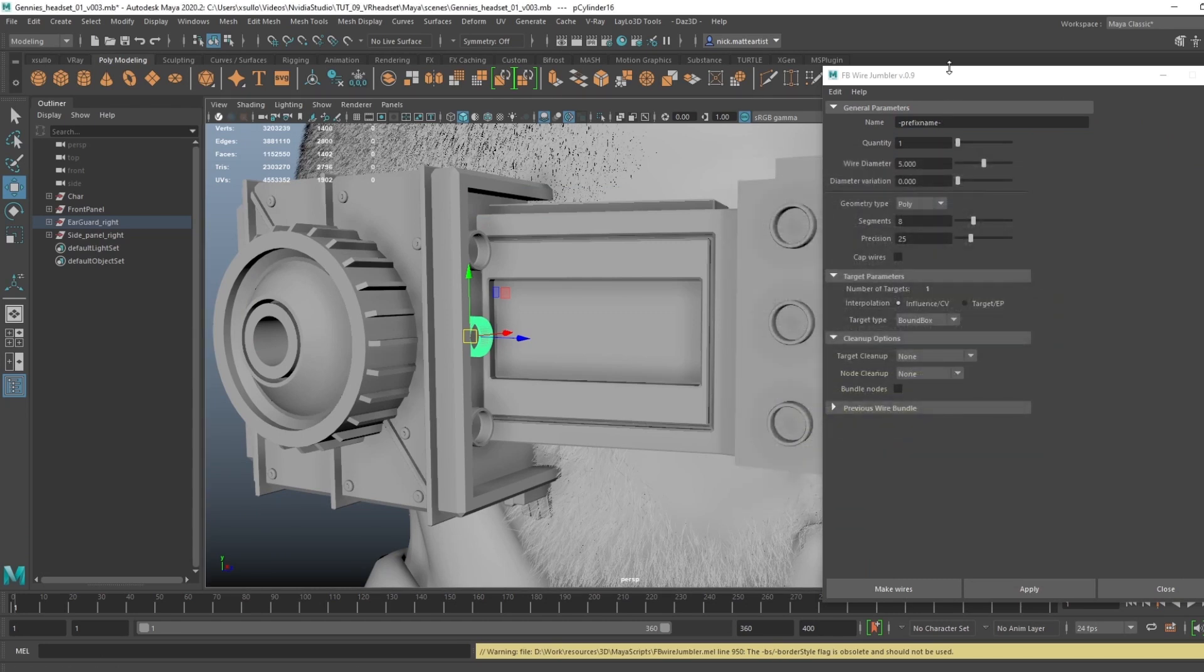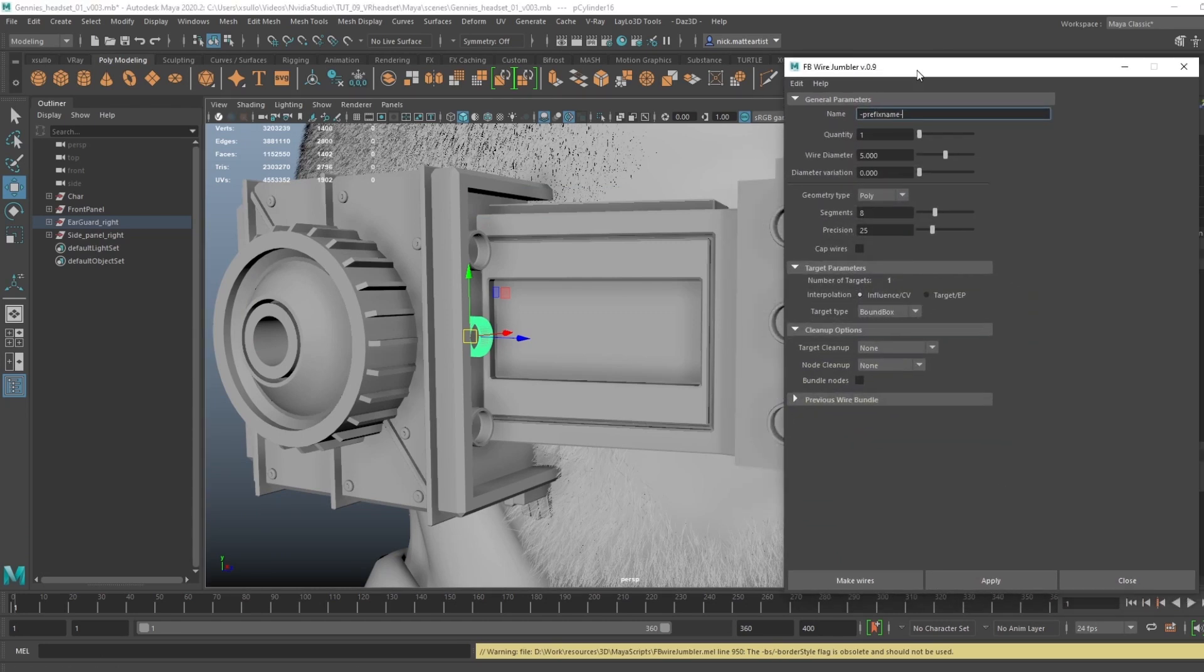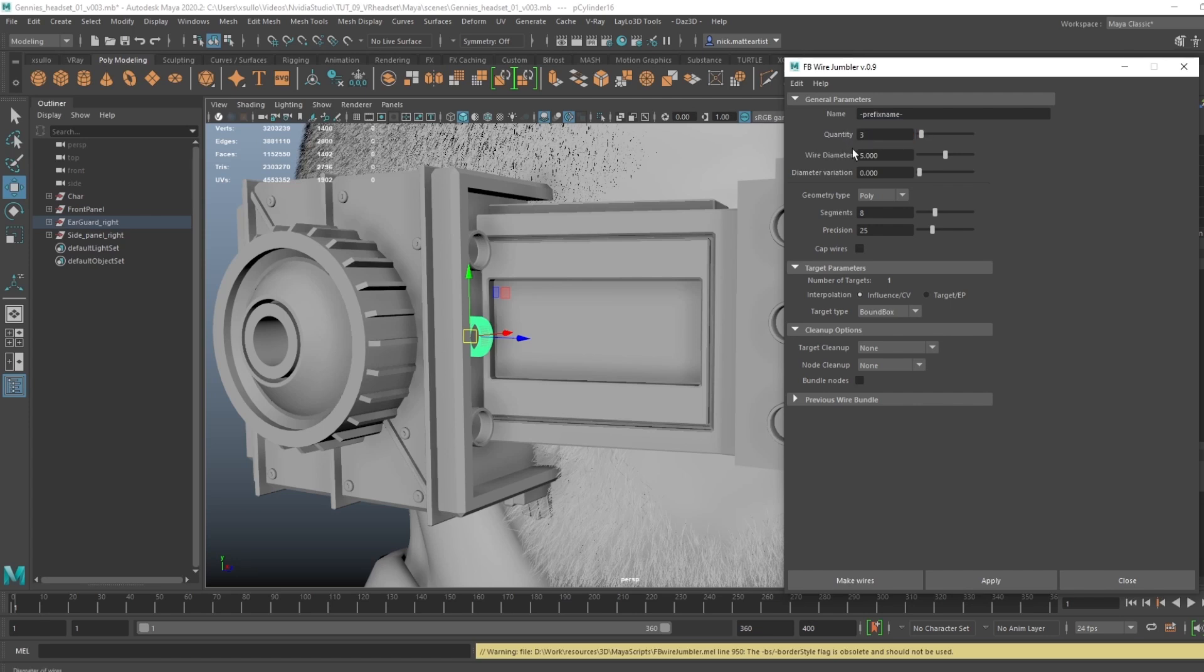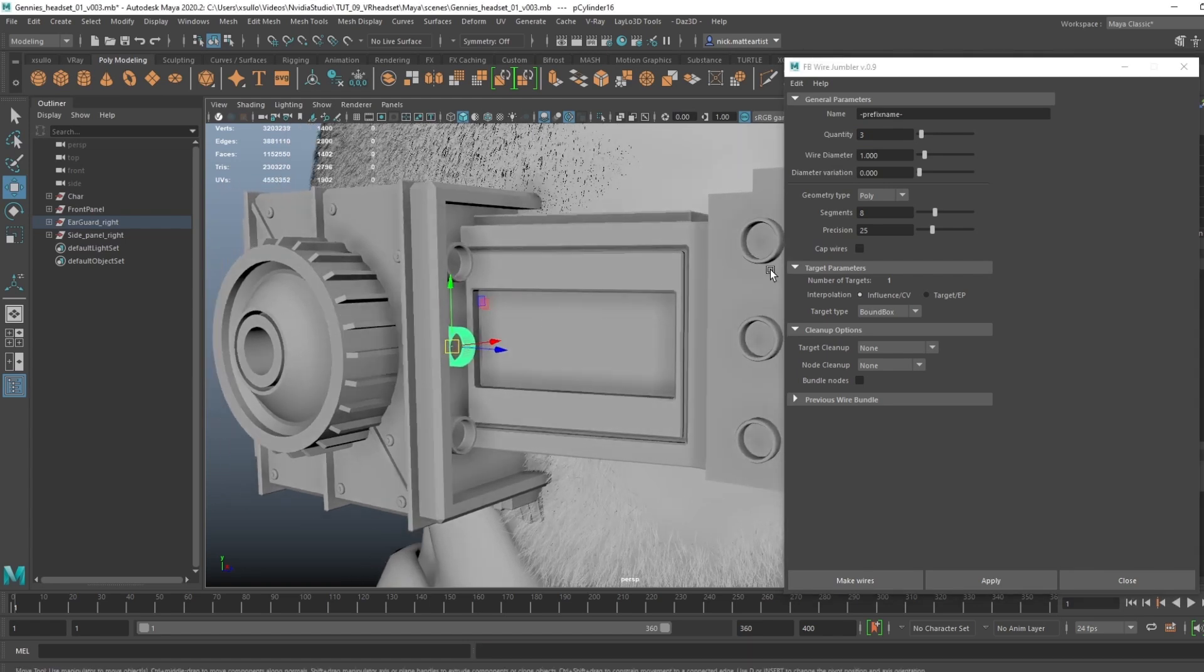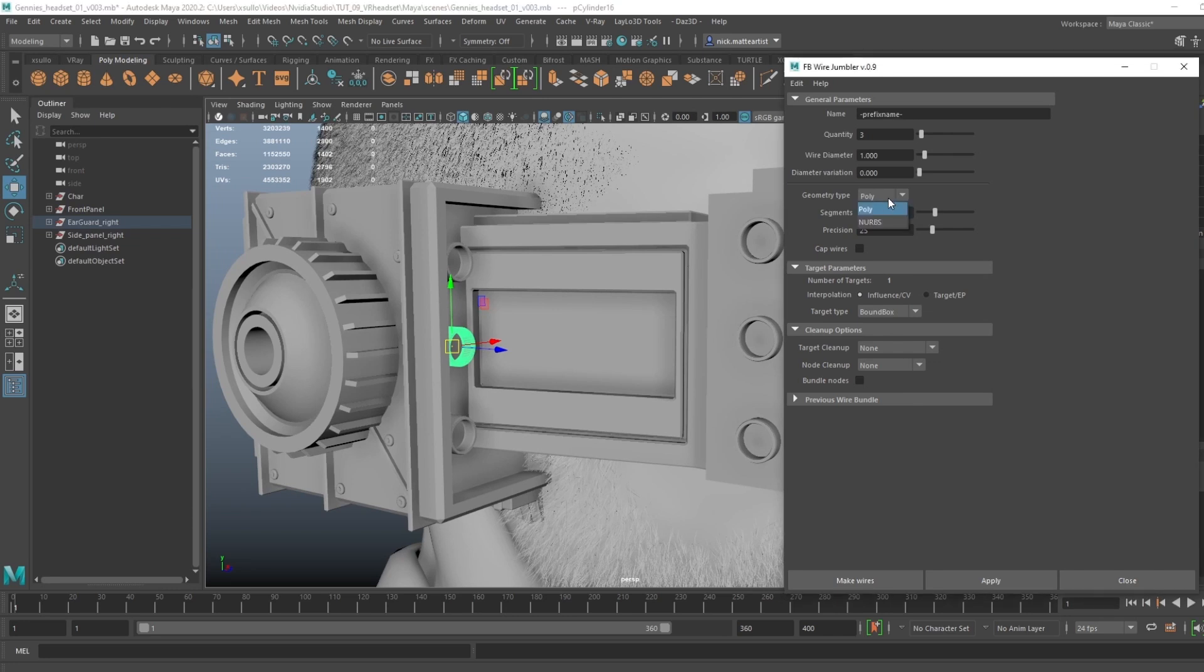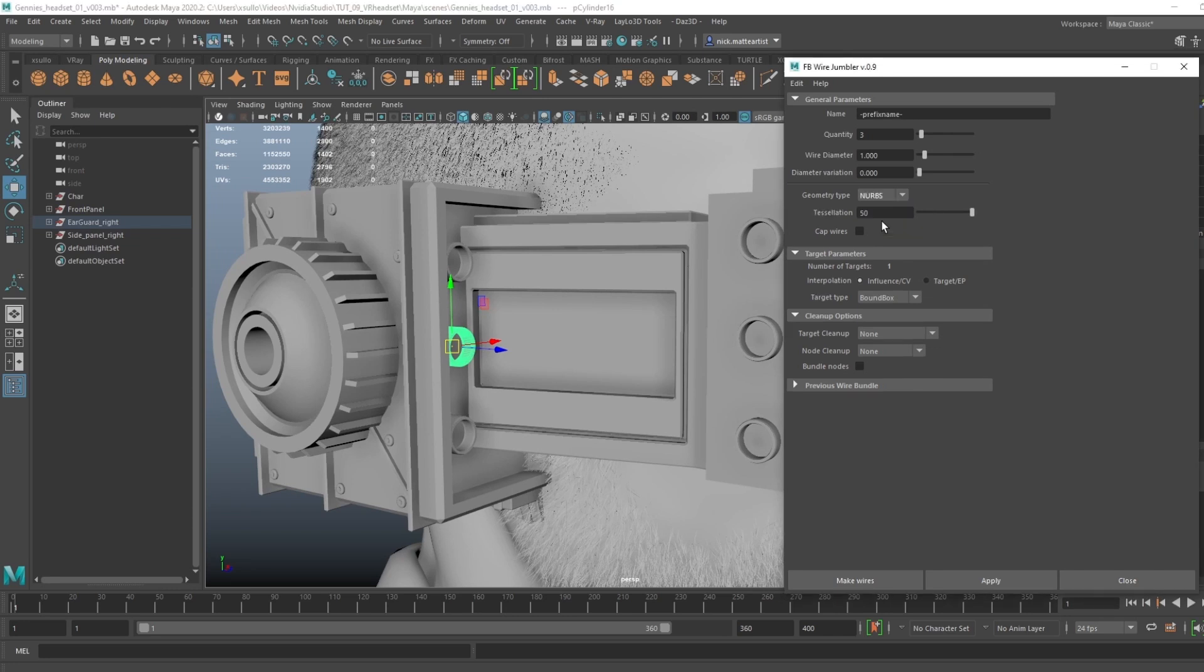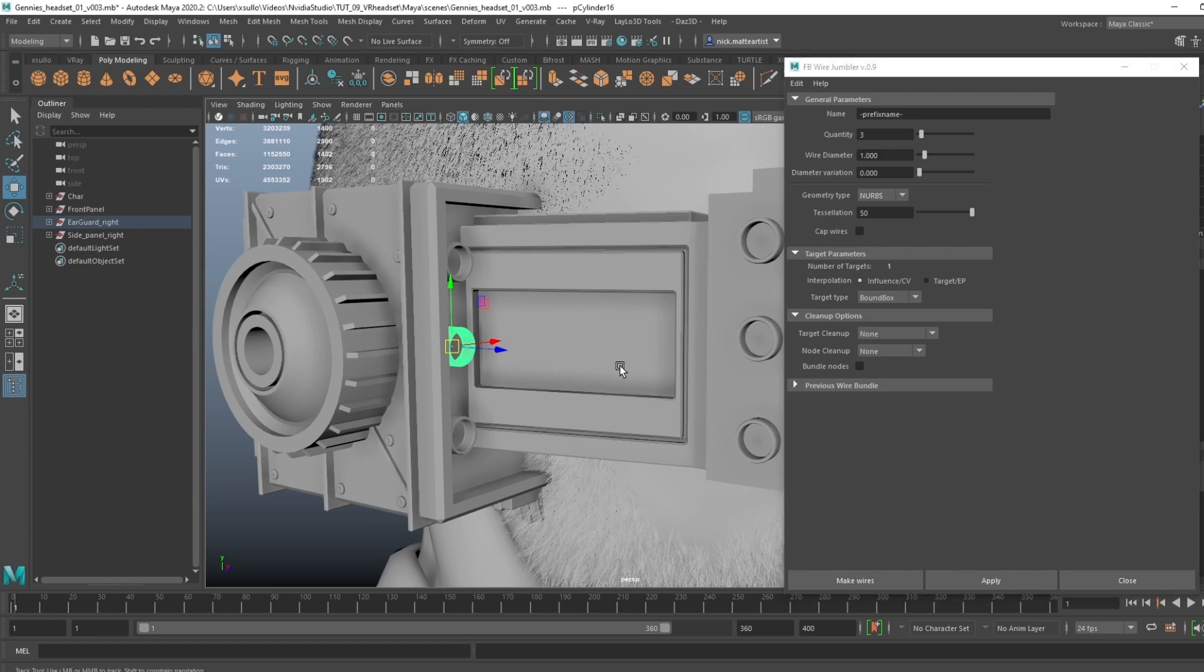Go ahead and close that out. So what's cool about this is we can adjust the quantity—how many wires do we want? Let's just go with three. And then the wire diameter—we might have to adjust, but that might be too thick, so let's set that to one. That'll be how thick the wire itself would be. Pretty self-explanatory. Geometry type—I actually like to keep it at NURBS. That way, when we actually create the wires, we can further adjust them through the curve tool. So let's go ahead and jump into that.